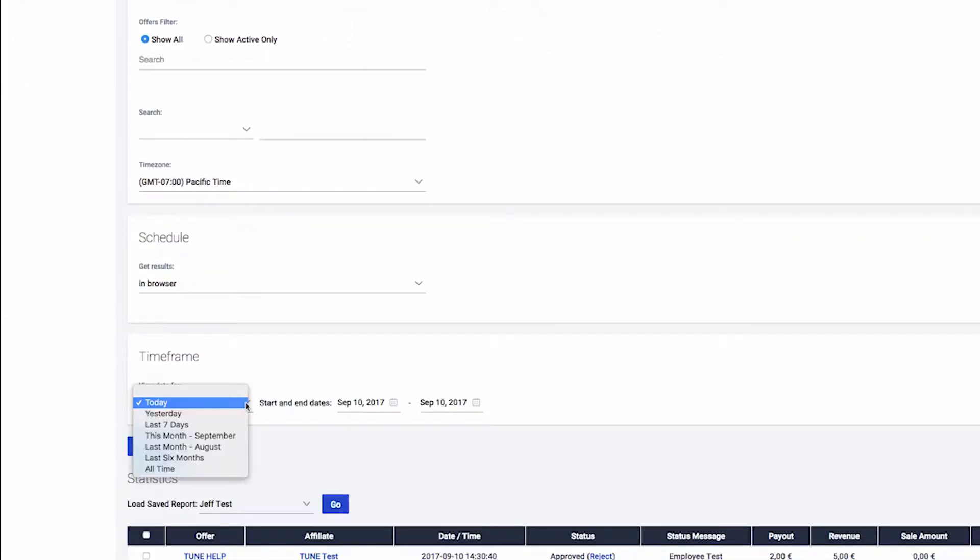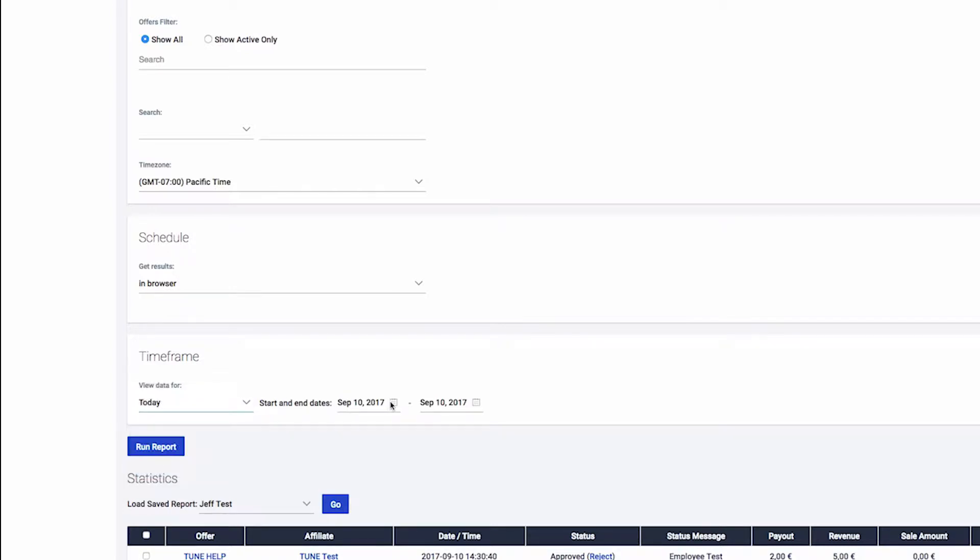Adjust the date range as needed, then click Run Report to update the report with the selected data, filters, and date range.